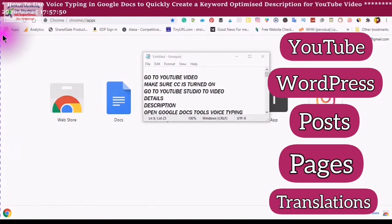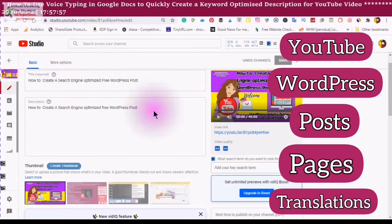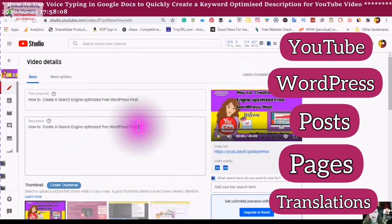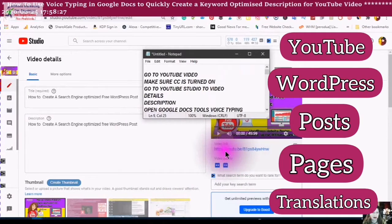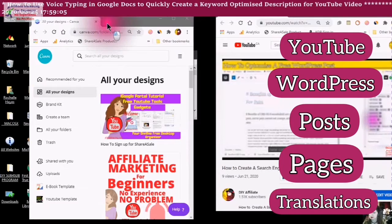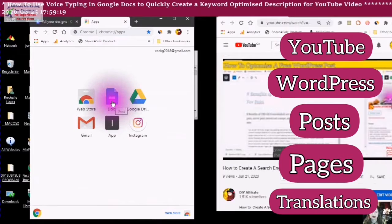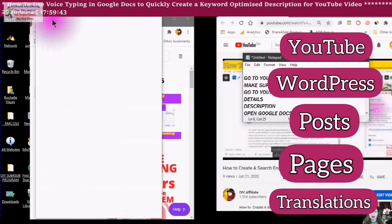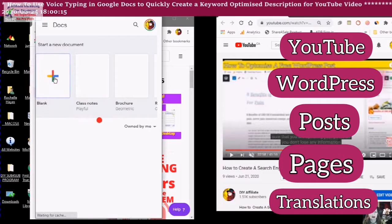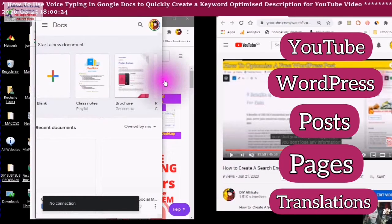Go to the YouTube video that you are creating your description on. Here we have a title, and then we're just going to create our description. Click on where you see the video link and it will open up to your video online. Open Google Docs via the colored dots where it says apps, click on Docs, and wait until the circle has fully loaded. Click the plus sign and you will see blank underneath — you are adding a blank document. Give your document a name.